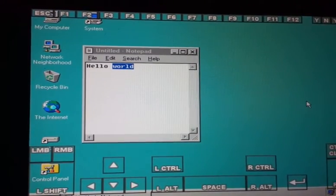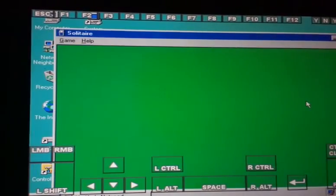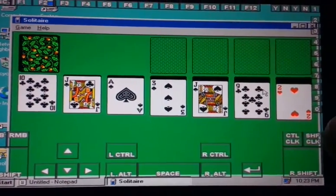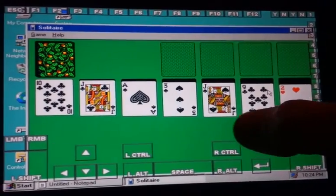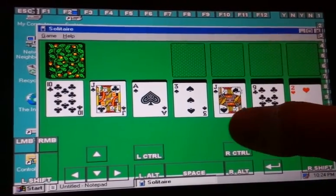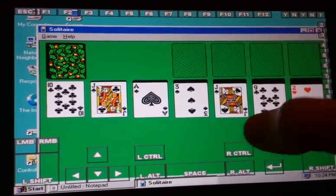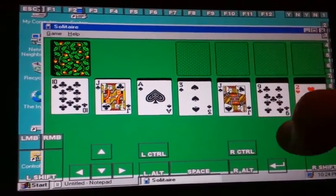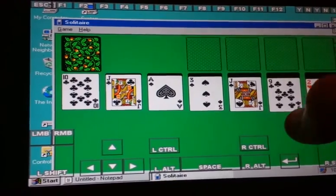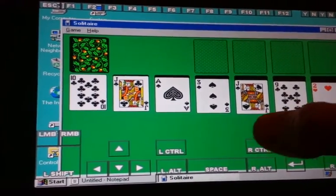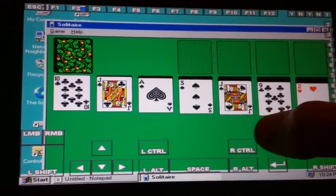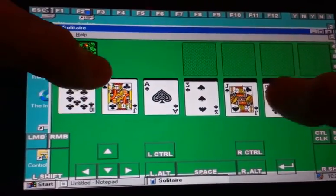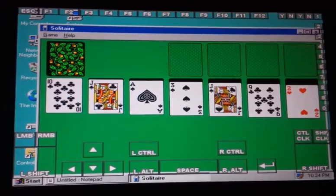So it should load up any moment now. And there it is. So you should be able to move things around now. I think it just froze on me, to be honest. I'm not sure what's going on here.